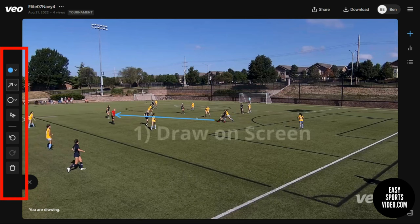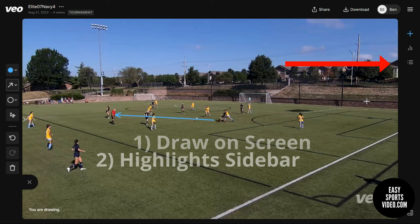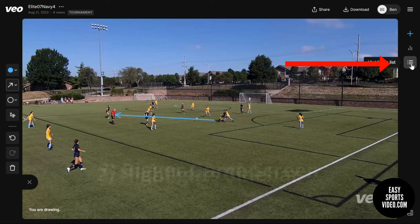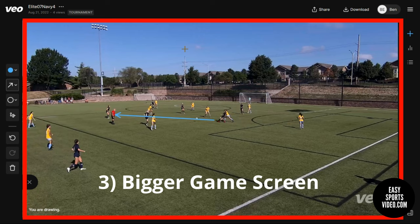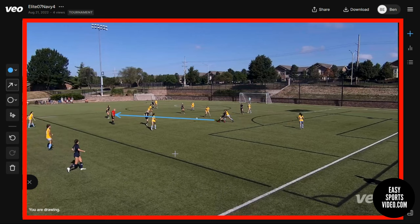The first is this new draw on screen toolbar. The second is that the highlights are hidden away in the sidebar. And as a result of that is the third — a bigger view of the game when you first come in.